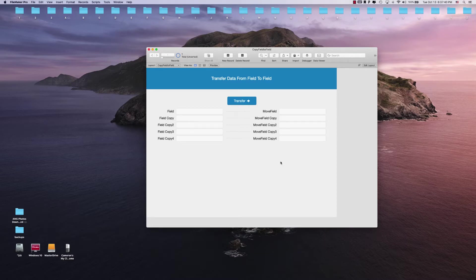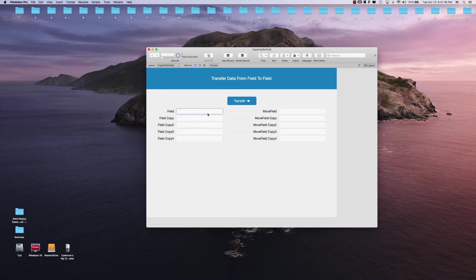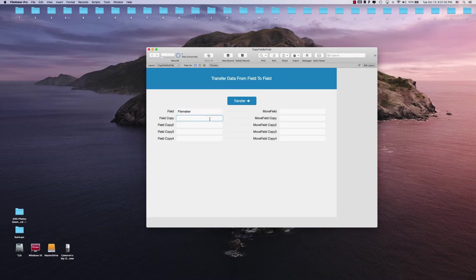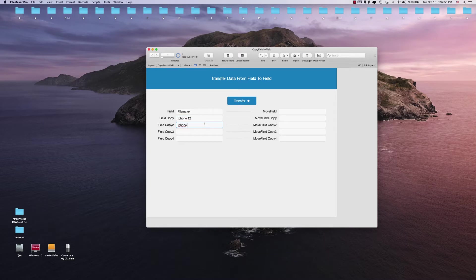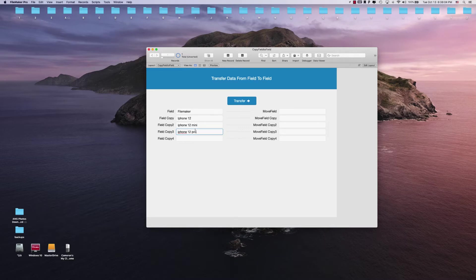It's actually pretty simple. All we got to do is give some data here. Today the iPhone came out, so let's talk about iPhone 12. We have iPhone 12 mini, iPhone 12 Pro, and iPhone 12 Pro Max.